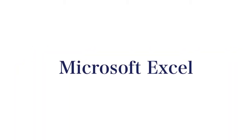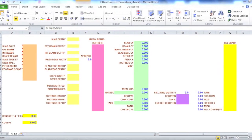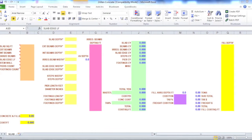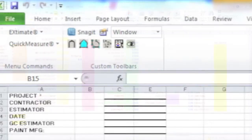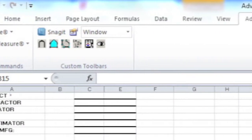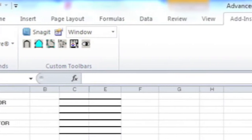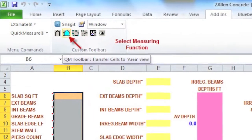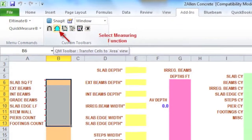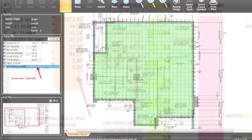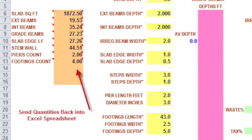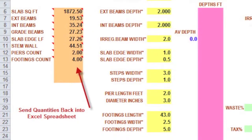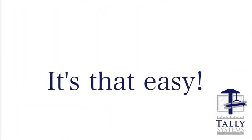QuickMeasure on-screen embeds itself into Microsoft Excel, giving you full PDF takeoff functionality while working within your own spreadsheets. Four measuring icons are added to the Excel toolbar. Just click on a cell, select the measuring function, then generate your measurement. When you've finished your takeoff, click the Done button, and the quantity is sent back to your spreadsheet. It's that easy.